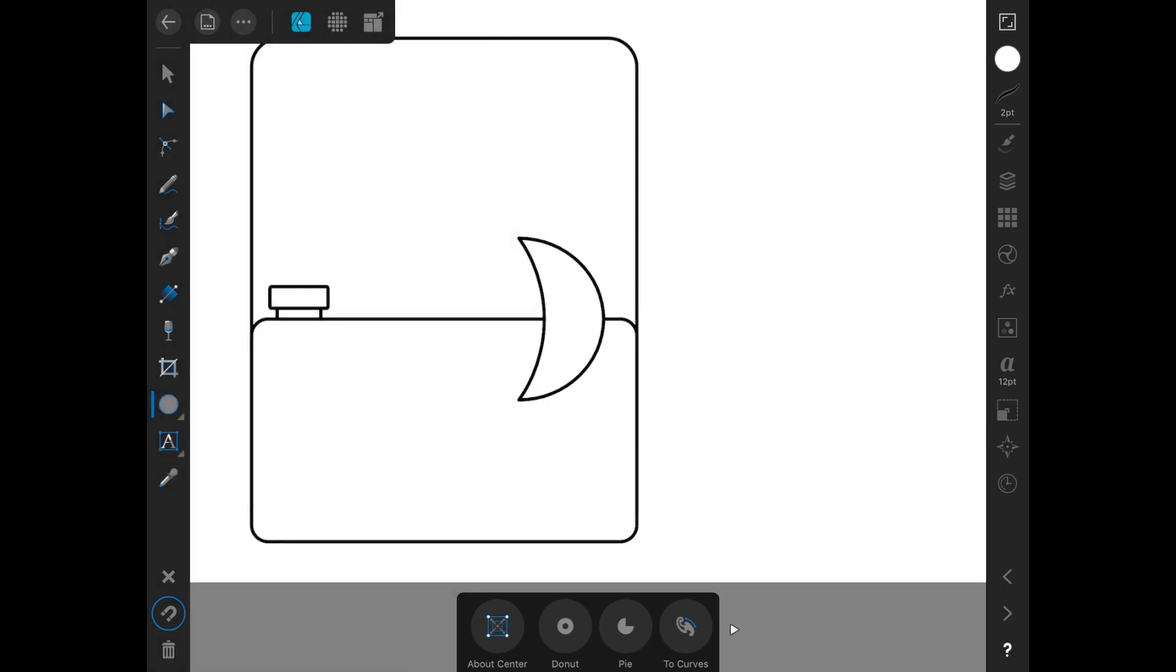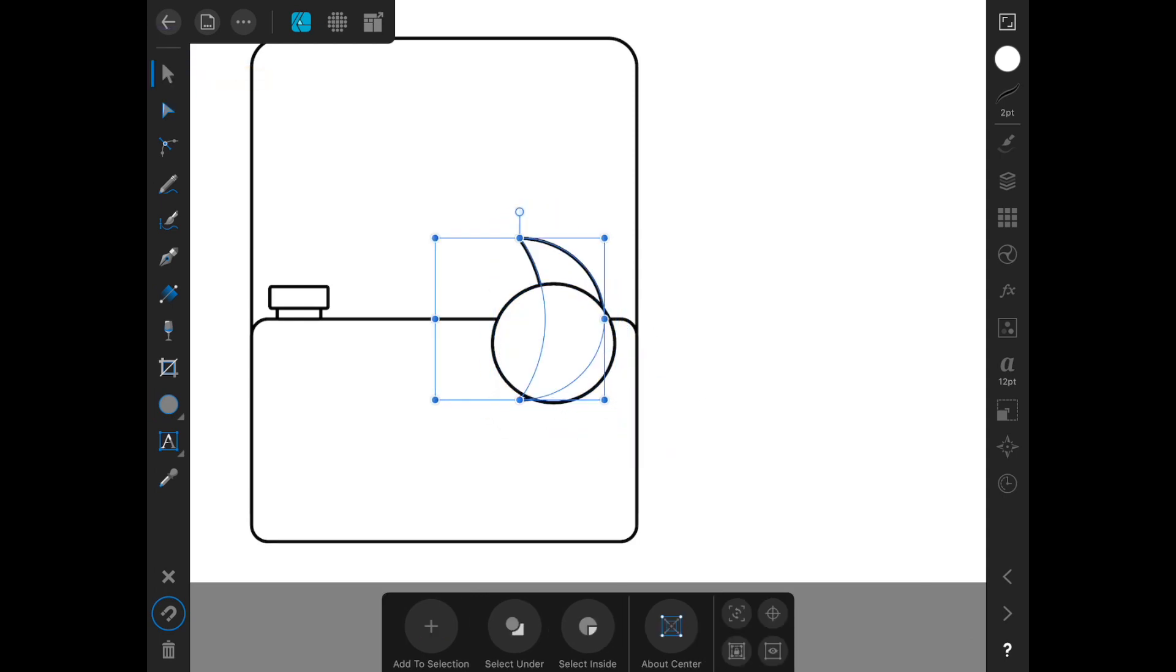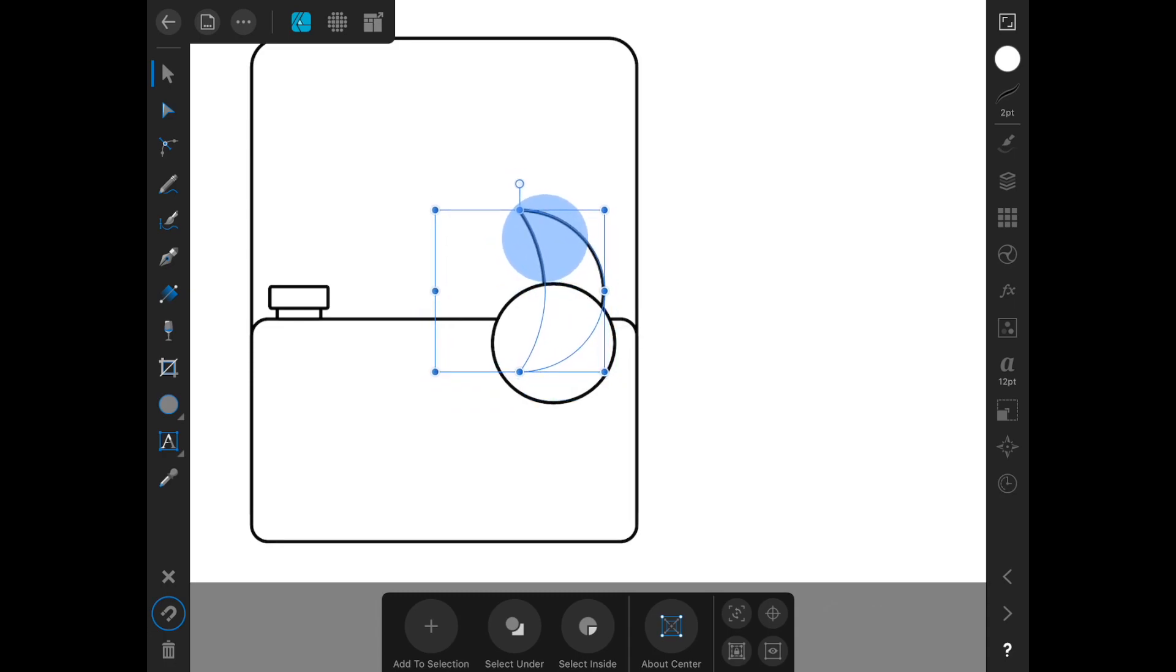We're going to try some different things here. Probably won't get it right the very first time. I think that using an ellipse here might help us out to try and get the shape that we want.